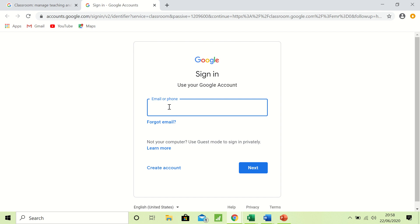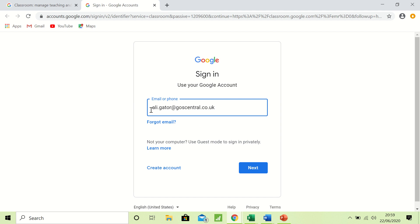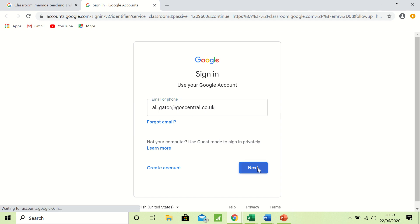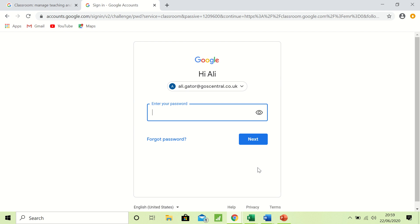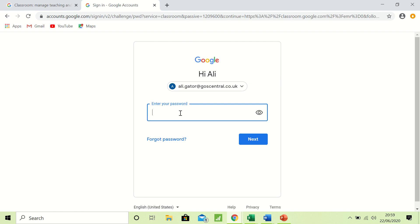Now I'm going to use an account I've created, it's fictitious so you can see what this looks like, and it is ali.gator@goscentral.co.uk. All of our emails have this bit at the end, goscentral.co.uk. As I said to you before, I'm admin@goscentral.co.uk. Your teachers will be firstname.secondname@goscentral.co.uk. You are firstname.secondname, etc. So I just click next and it will then prompt me to put my password in. You will have been given your password when you signed in. Mine is crocodile10, and then I click next.